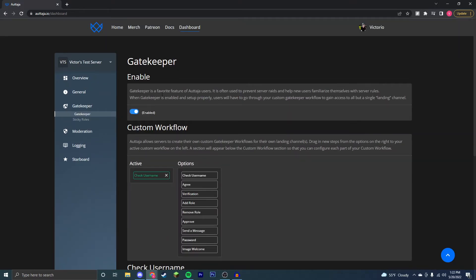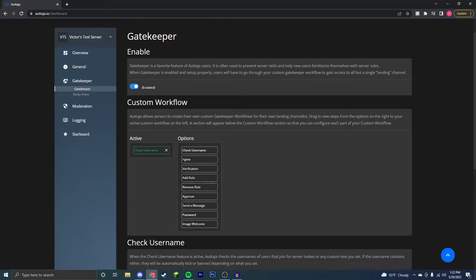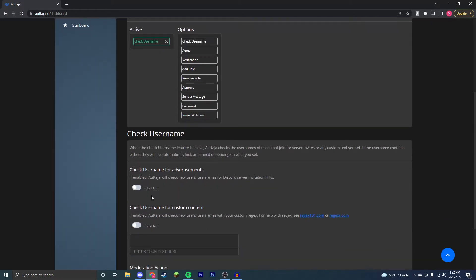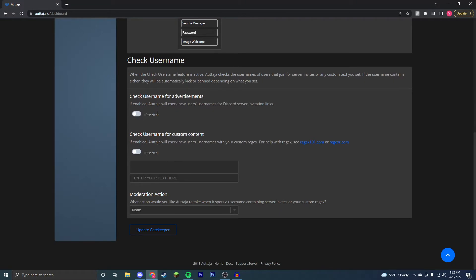Here in the gatekeeper feature, you're going to be able to gatekeep essentially any users that you want using any of these different features. For example, we're going to start with the check username feature. You can gatekeep people who have invites as their names and we're going to enable that, and you can specifically get rid of words or text. Say there's a bot or someone's been spamming you with bots that are named something specific repeatedly, and you want to get rid of that, you can enter that here.